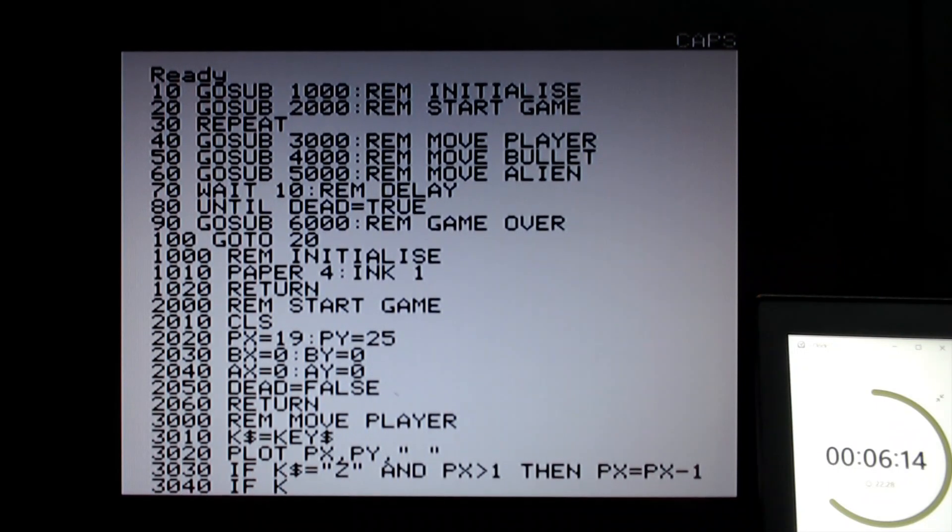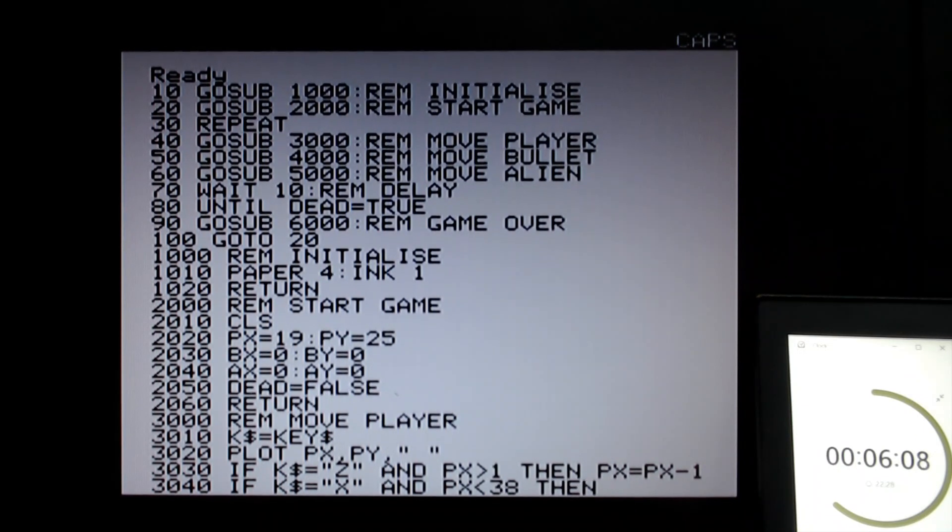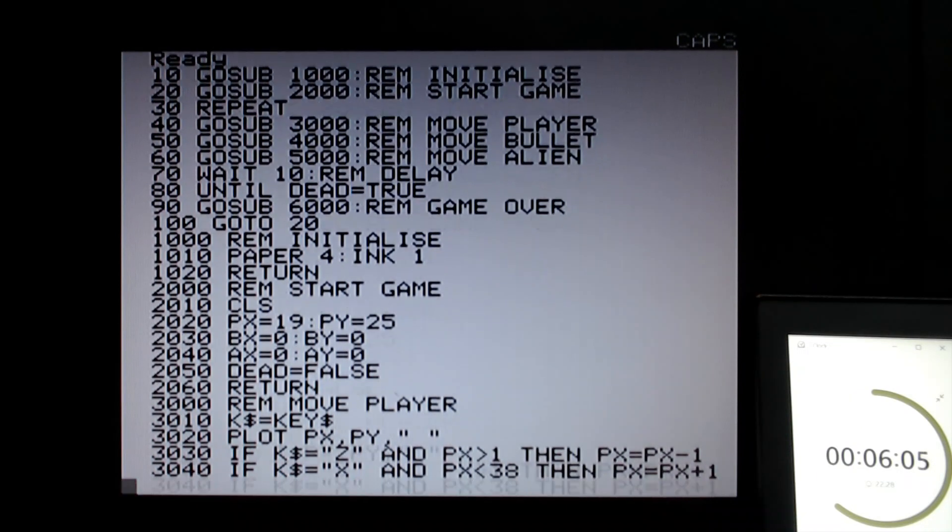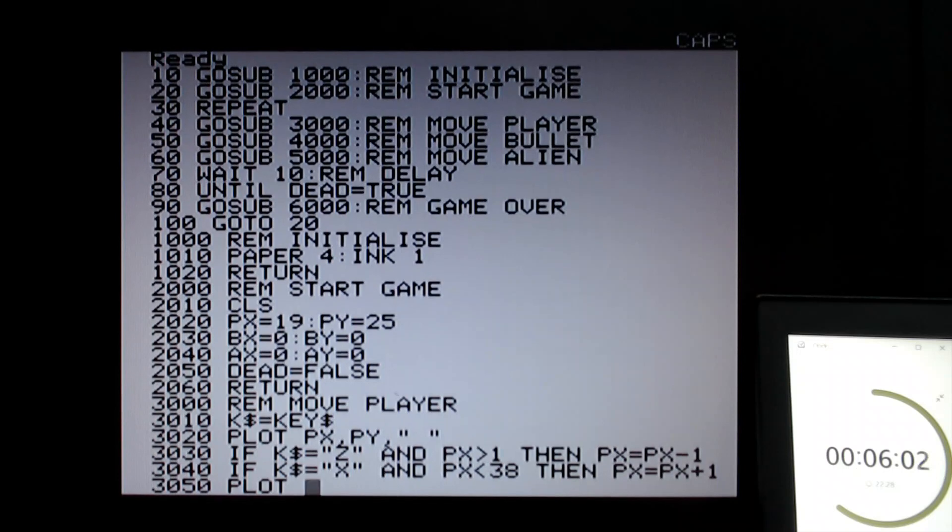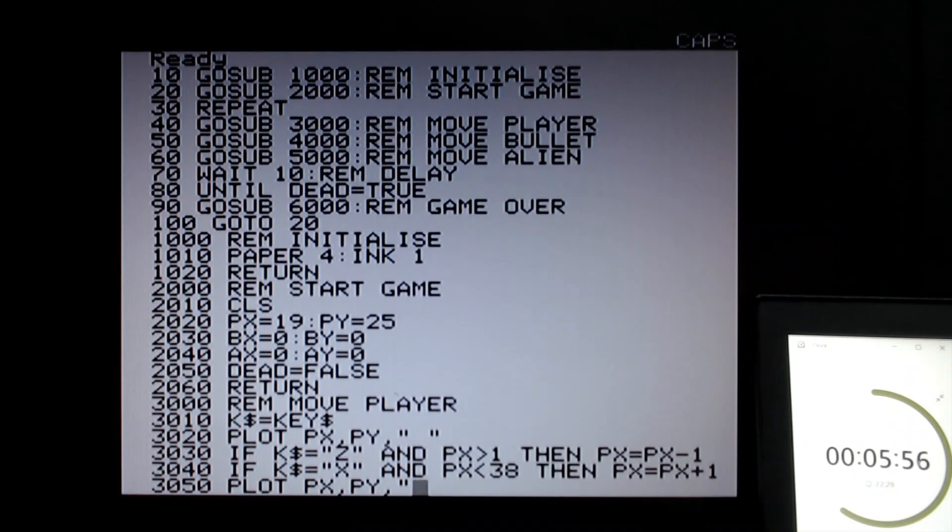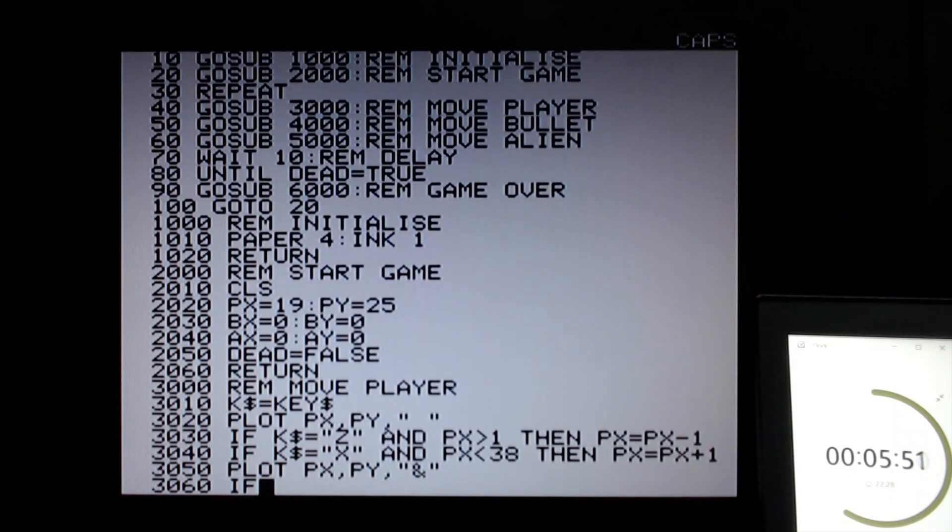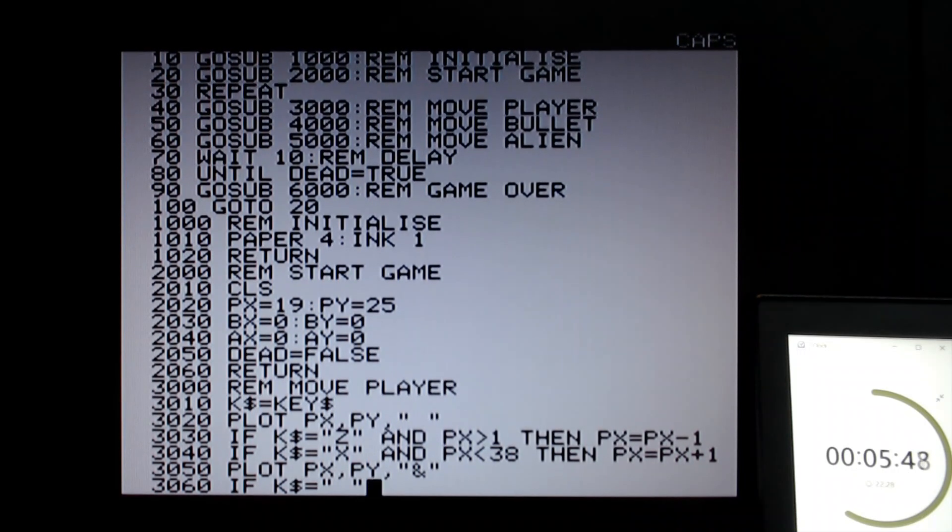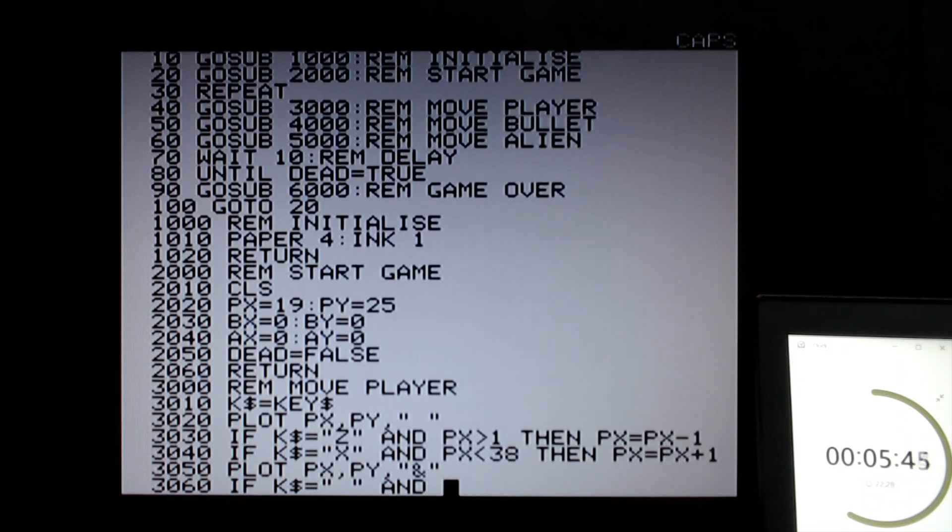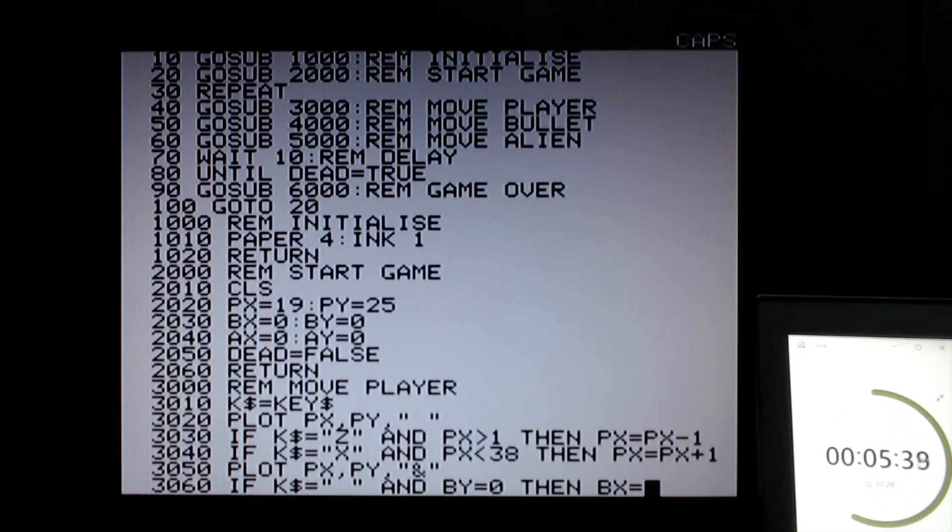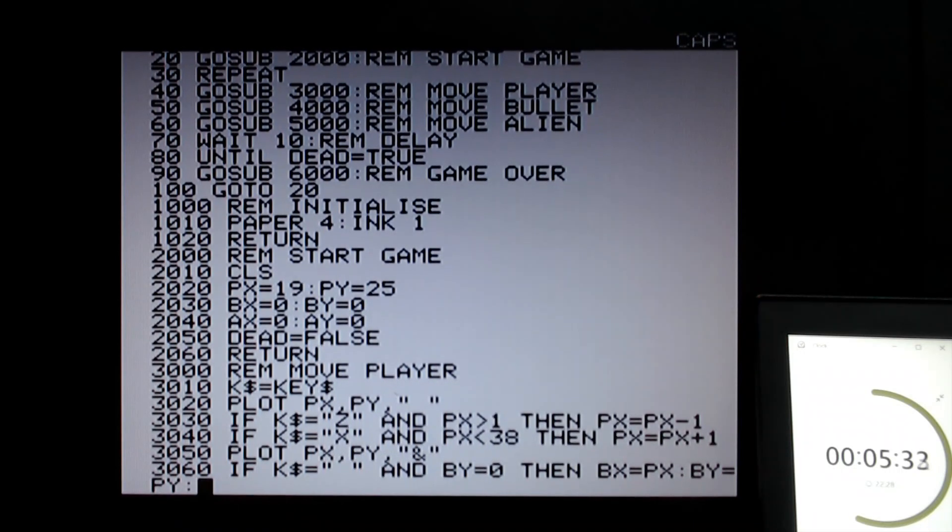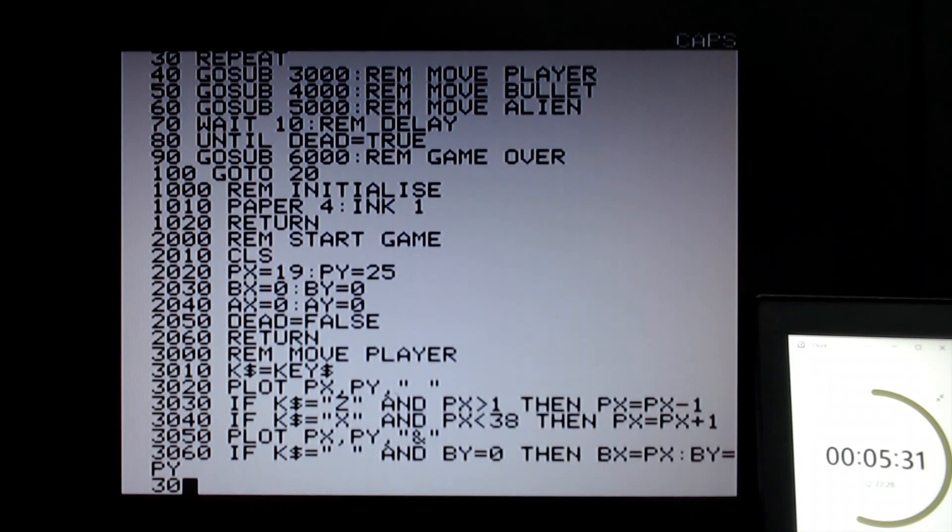However, if you've pressed x, which is going to go right, and px is less than 38, then px equals px plus 1. So we add one to the x coordinate. So now at this point we've updated the player's coordinates and we can put the player on the screen. I'm using ampersand to represent the player. Now there's one more key to try, which is the fire button. So if it's space, which is the fire button, and by equals zero, which means there is no bullet on the screen, then let's set bx equal to the player's x coordinate and by equal to the player's y coordinate.